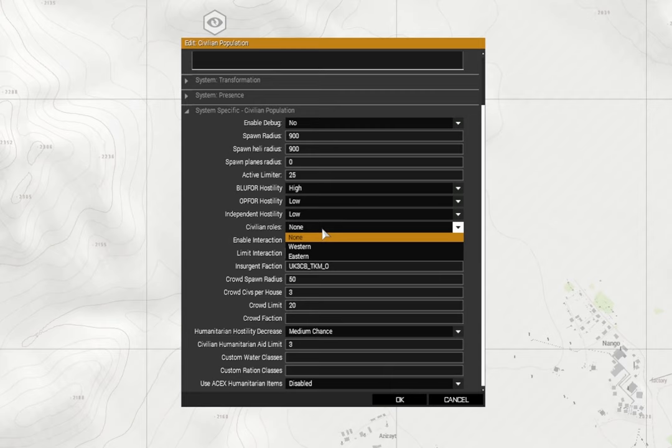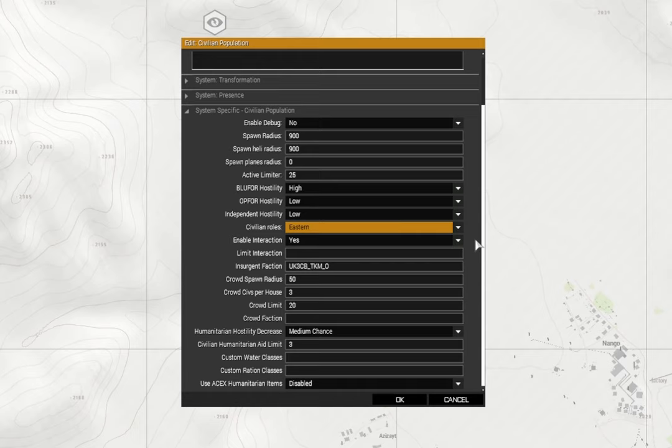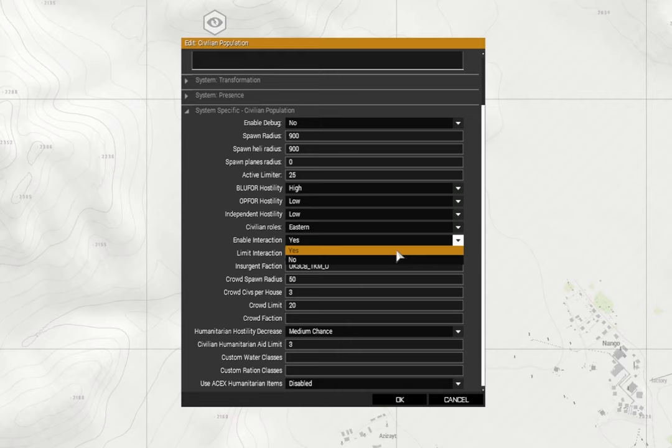Independence I'm going to leave that off. Now civilian roles here, I'm going to select Eastern because it will actually assign them sort of jobs that they can do and it's more suitable to this type of mission. Enable interaction - I'm going to put yes. Now with civilian interaction there's another part of that which relates to Spider add-ons, which I'll get to shortly.